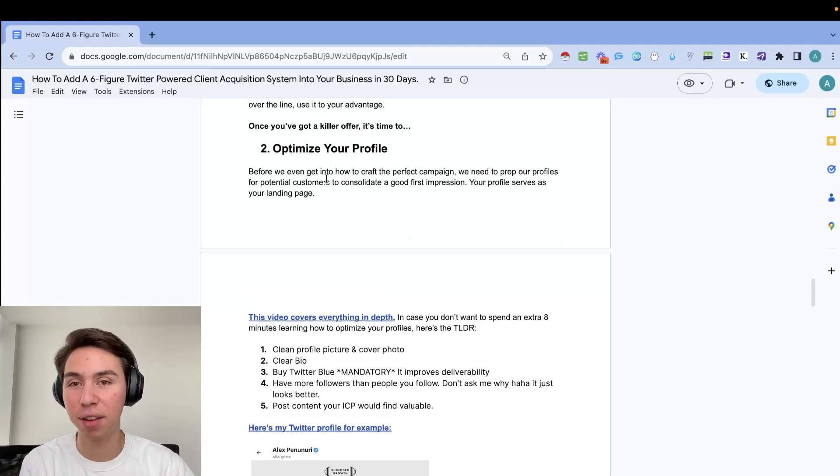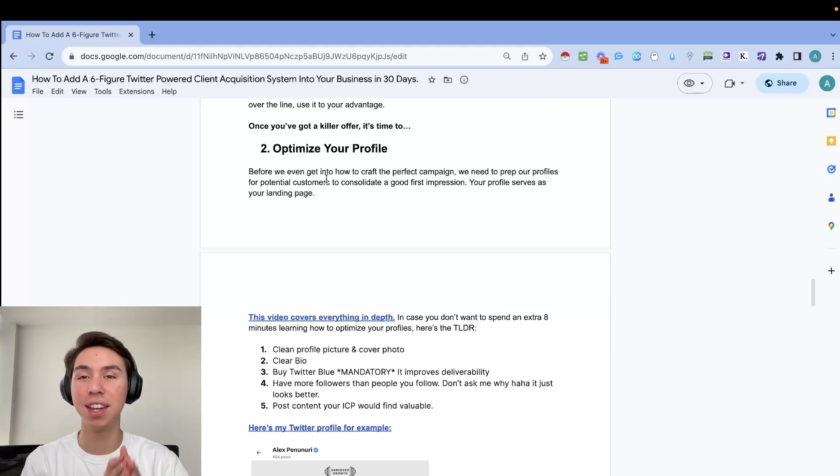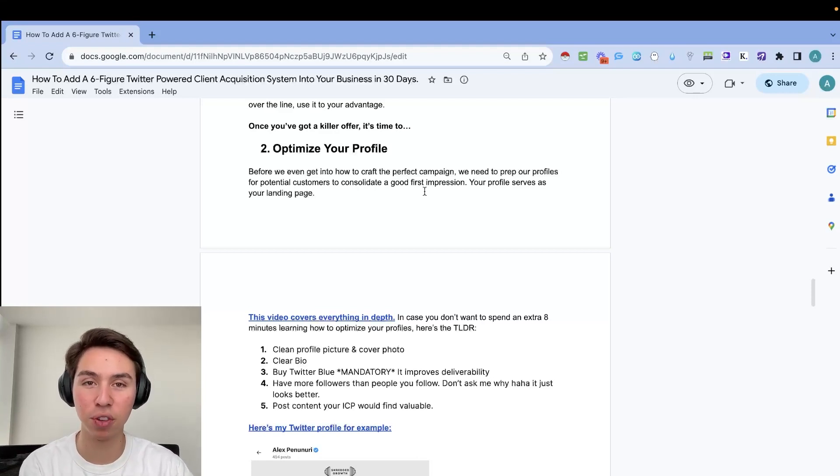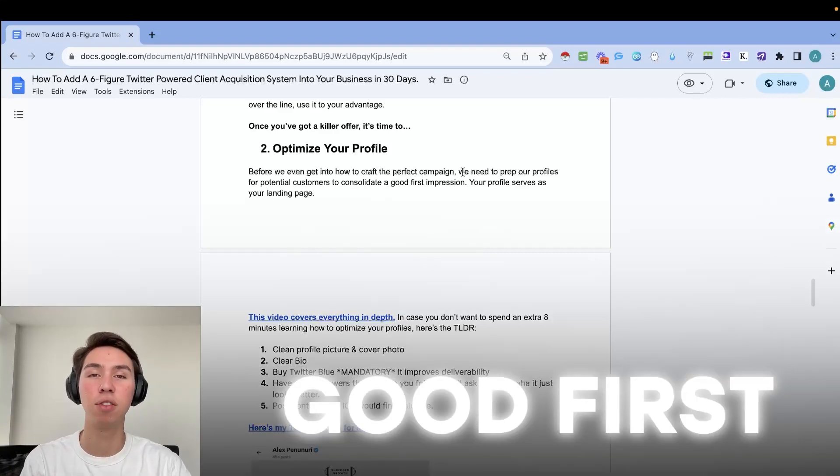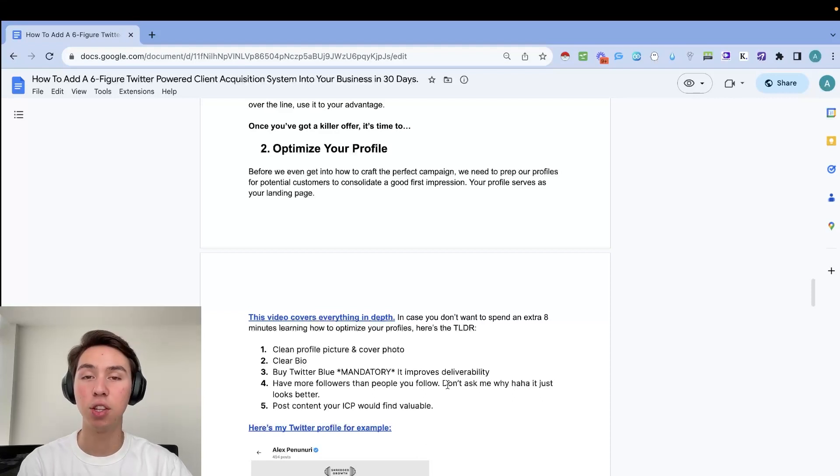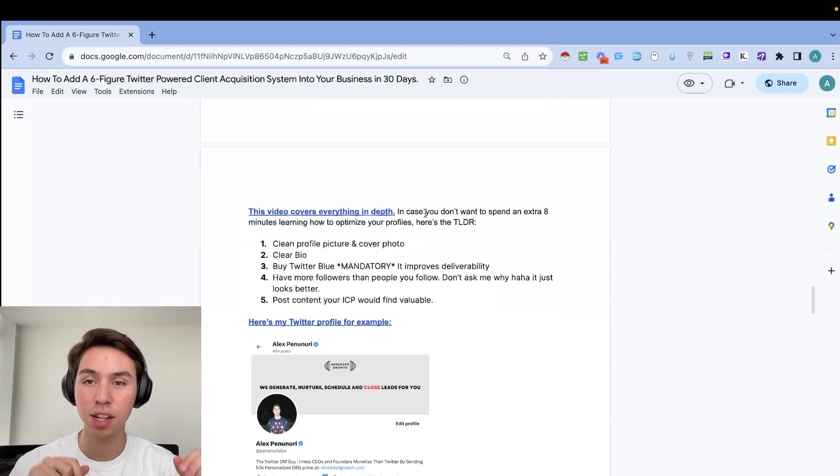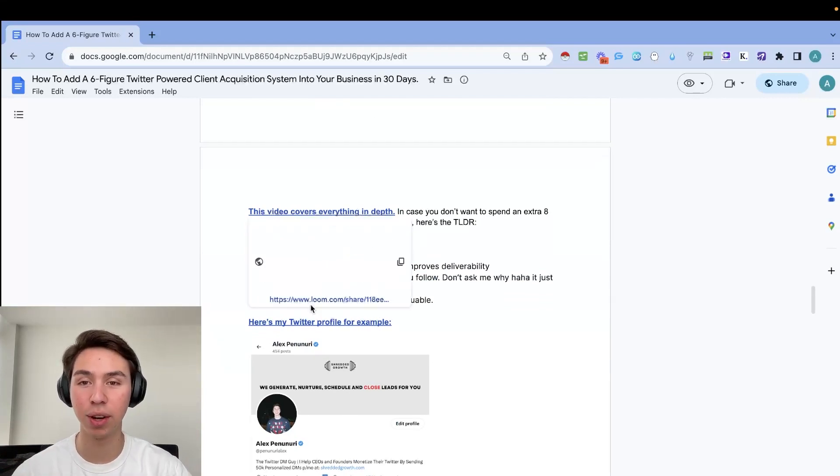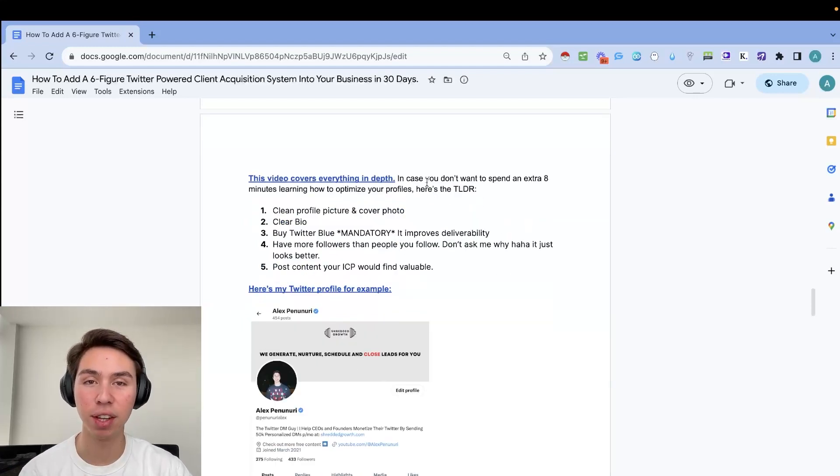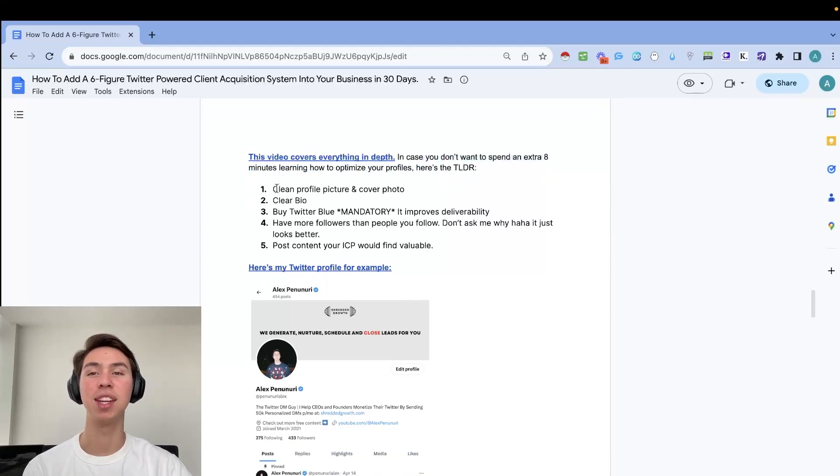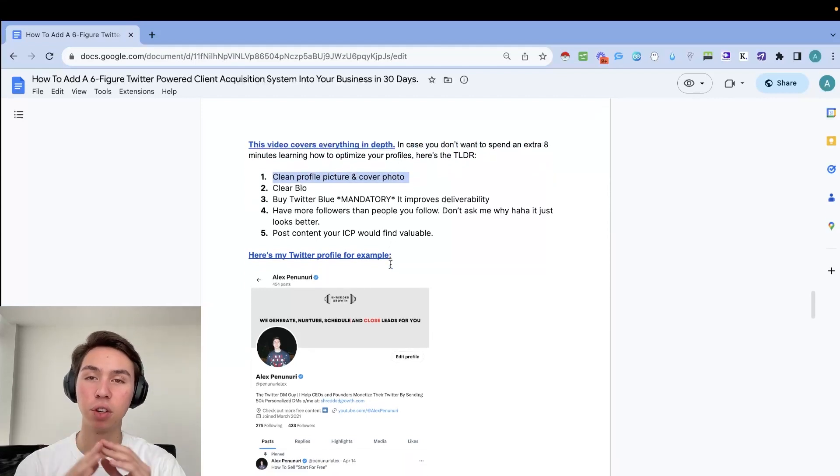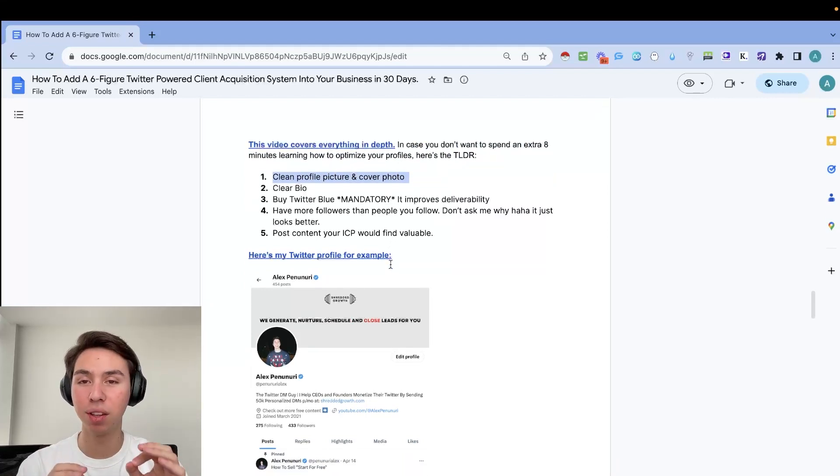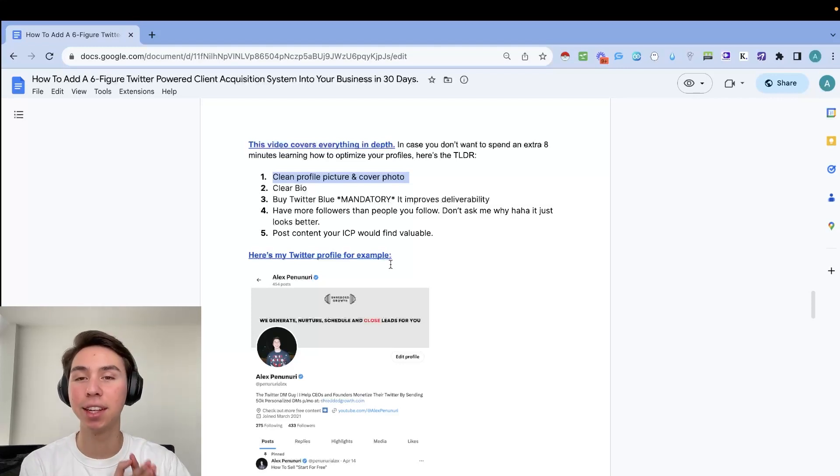So once we have your killer offer, now it's time to optimize your profile. This is super important and we need to get into this even before we can get into crafting the perfect campaign. So we need to prep our profiles for potential customers to consolidate a good first impression. Why? Because your Twitter profile serves as your landing page. I do have a video going everything in depth. So you do have access to this specific doc down below in the description. So just go ahead and click on it. It's a video from a course I made going over in detail how to do everything.